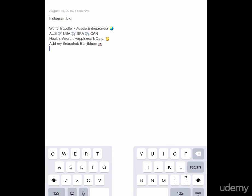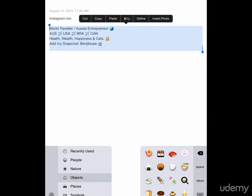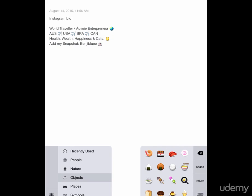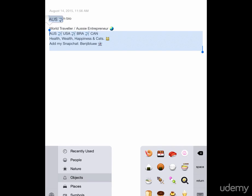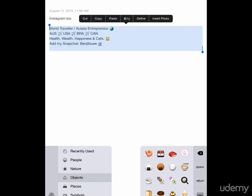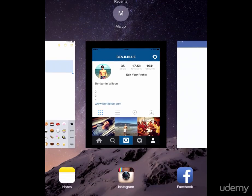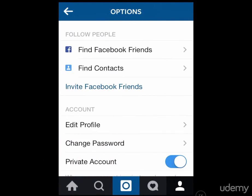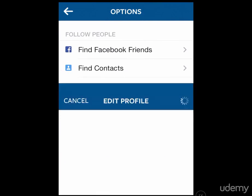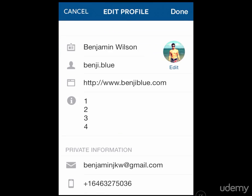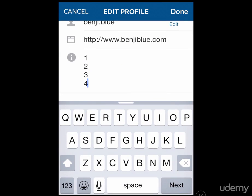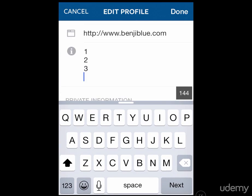I already have my bio crafted in my Notes as you can see. I'm just going to copy and paste this back into my Instagram profile. I suggest that you right now, using the tips and hints I've given you in this lecture, craft your Instagram bio in the Notes app and then simply copy and paste it over to your Instagram profile.